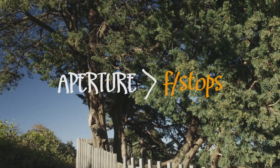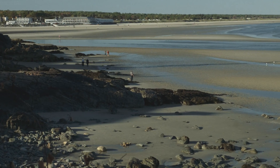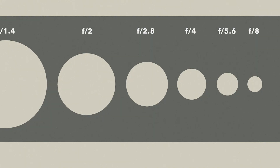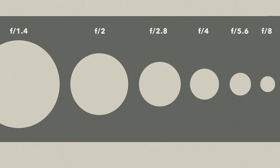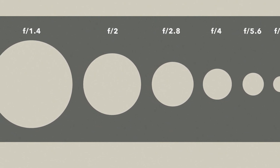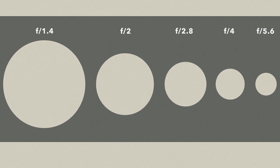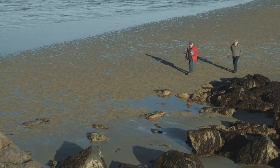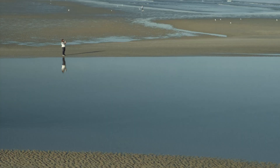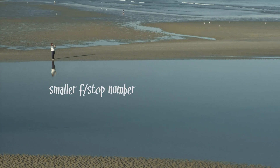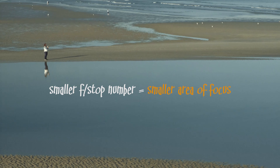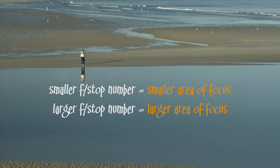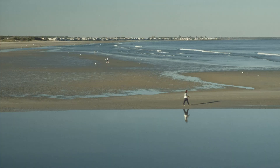Aperture is measured in f-stops, and it will be a bit confusing at first because everything seems a little backward. With f-stops, the higher the number the smaller the lens opening, and the lower the f-stop number the larger the lens opening. The easiest way to remember the relationship between f-stops and depth of field is: the smaller your f-stop number, the smaller your area of focus. The larger your f-stop number, the larger your area of focus.